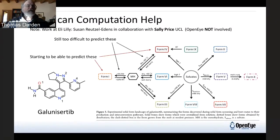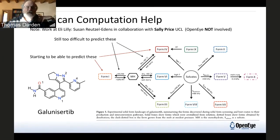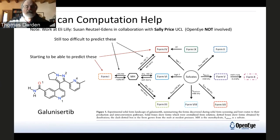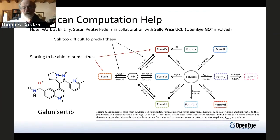So how could computation help? This was not our work — OpenEye was not involved. This is work from Susan Roetzel and Aiden's in collaboration with Sally Price, who's been a pioneer in crystal structure prediction. The thermodynamic aspects are what they'd really like, in addition to properties of these crystal predictions, but thermodynamics is simply too hard at this point. On the other hand, we're starting to be able to predict these different crystal forms, and that's what crystal structure prediction is about.